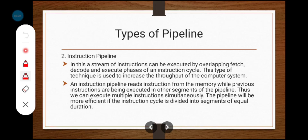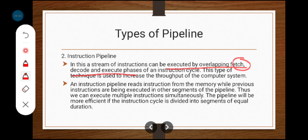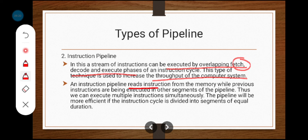The instruction pipeline allows a stream of instructions to be executed by overlapping the fetch, decode, and execute phases. Fetch means getting the instruction from the memory location. Decode means converting the instruction into machine-level language. Execute means the processor runs the operation and finds the solution. An instruction pipeline reads the next instruction from memory while the previous instruction is being executed — the current instruction is fetched while the previous one may be in decode or execute in another segment of the pipeline, allowing multiple instructions to execute simultaneously.